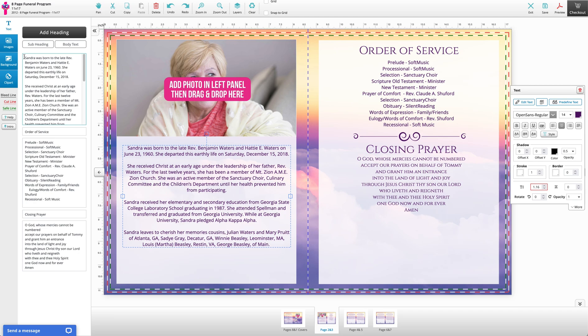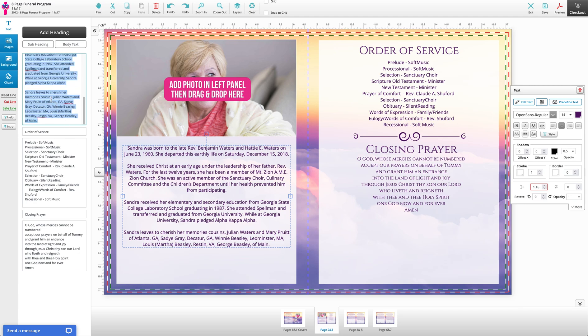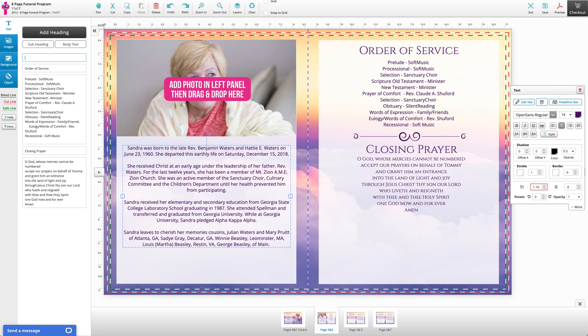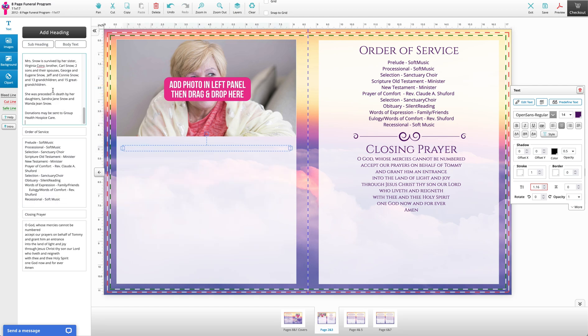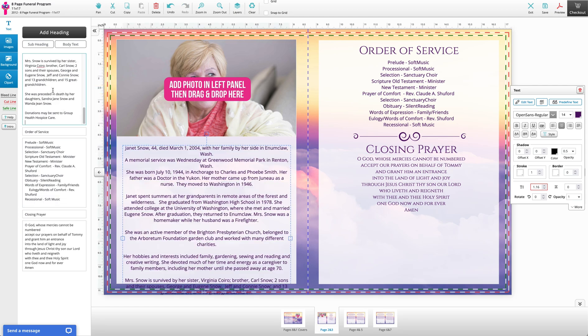Alternatively, you can paste the text using right-click by locating the text box on the left, highlighting the existing text, deleting it, and pasting your text.